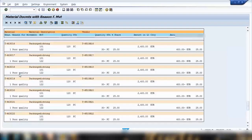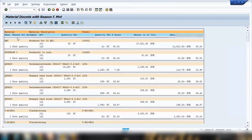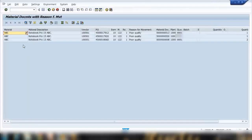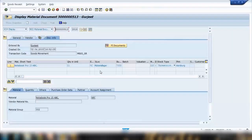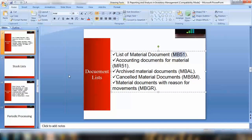These reason entries were mandatory when the documents were created. Double-clicking a document shows its details — for example, movement type 122 was used, which requires a reason as a mandatory field. In a real-time environment, you would use this transaction to analyze the reasons for movements across the system. This transaction is used infrequently in real-world scenarios.